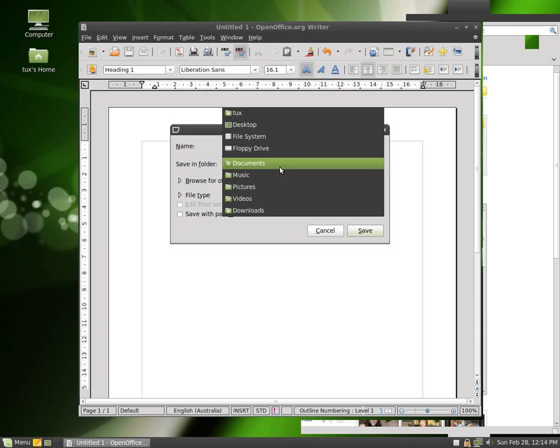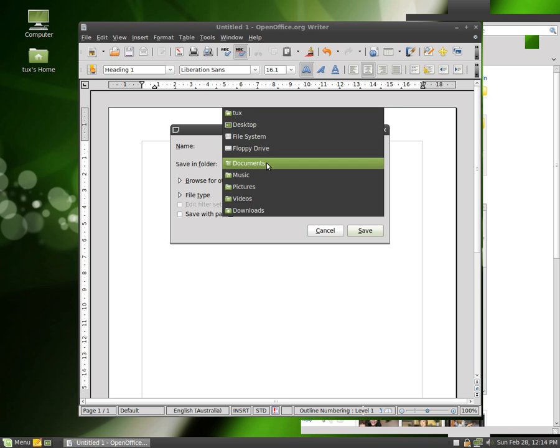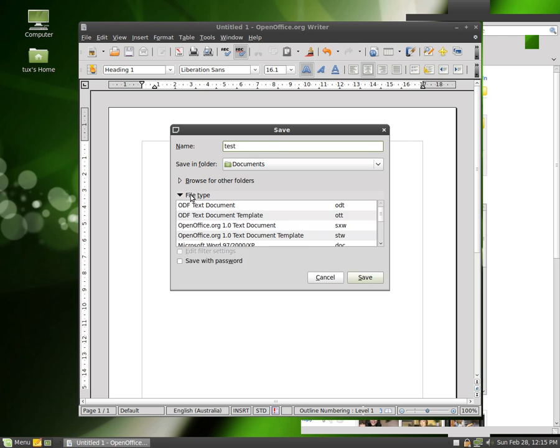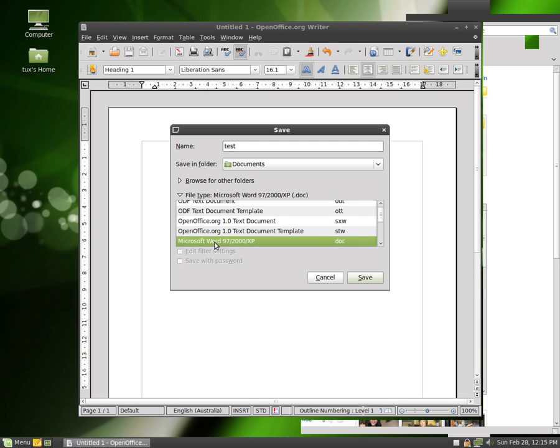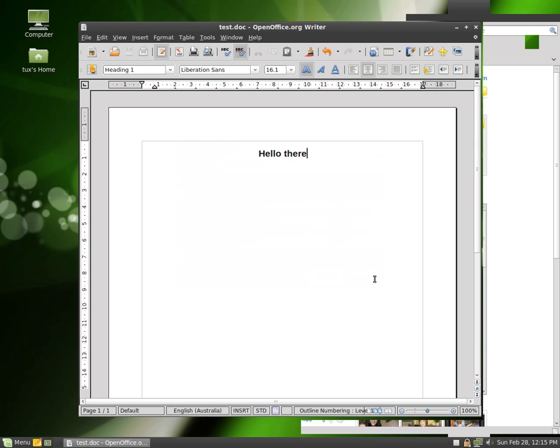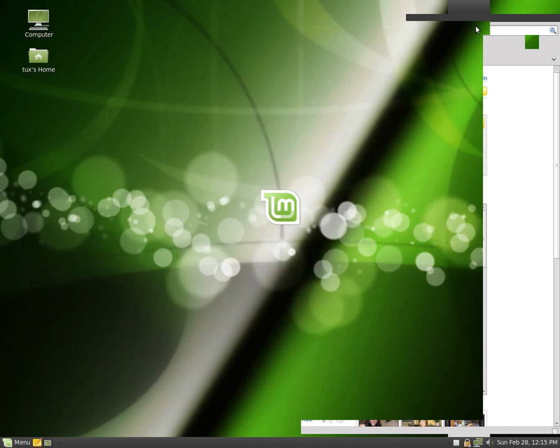Now, you can actually save it in folders. This tux folder is, because my username is tux, that's the actual home folder. But it's much better to save a document in the documents folder that's actually under tux. So if I save that there, and I just call it test. I can actually save it under this file type. I can actually save it as a Word document. So let's save it as a Word document. And let's close this out.